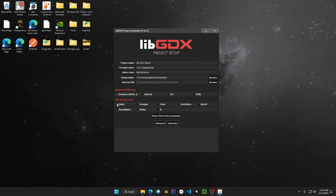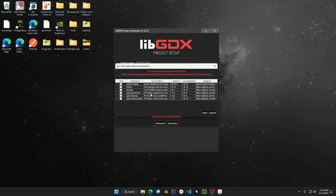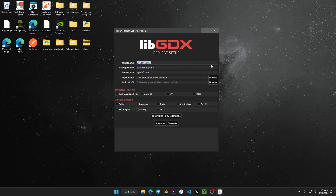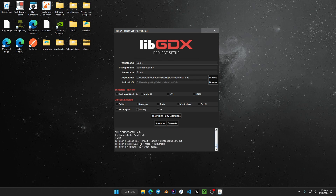Feel free to add official extensions as well as third-party extensions. We're going to name our project 'game,' then name our package to your desired project name, rename our game class to 'game,' and then choose our output folder by clicking Browse. Once you've chosen your output folder, click Generate. If it says 'Build Successful,' your project has been successfully implemented.